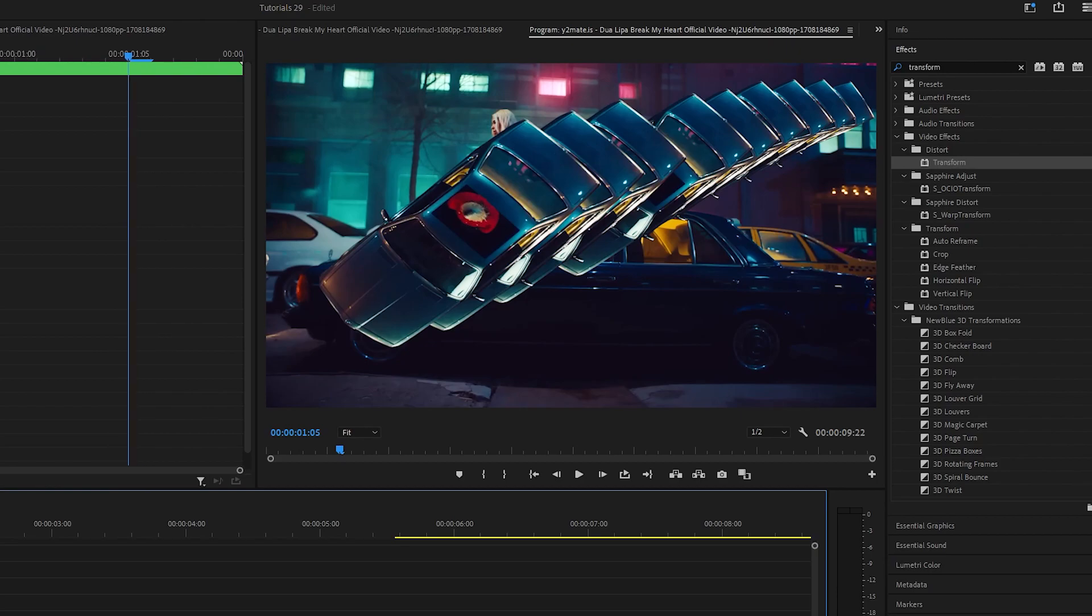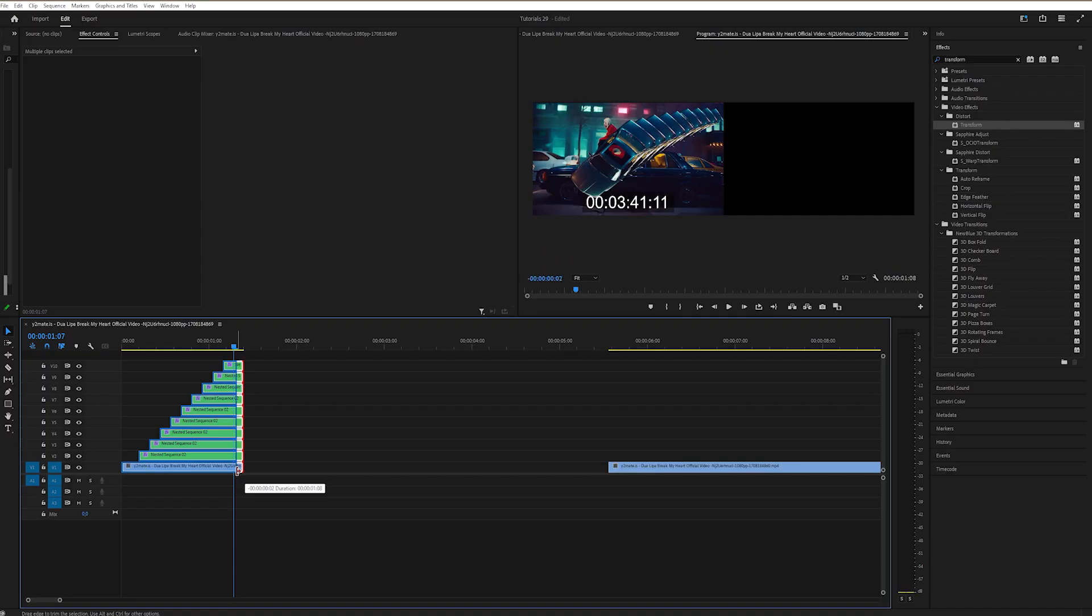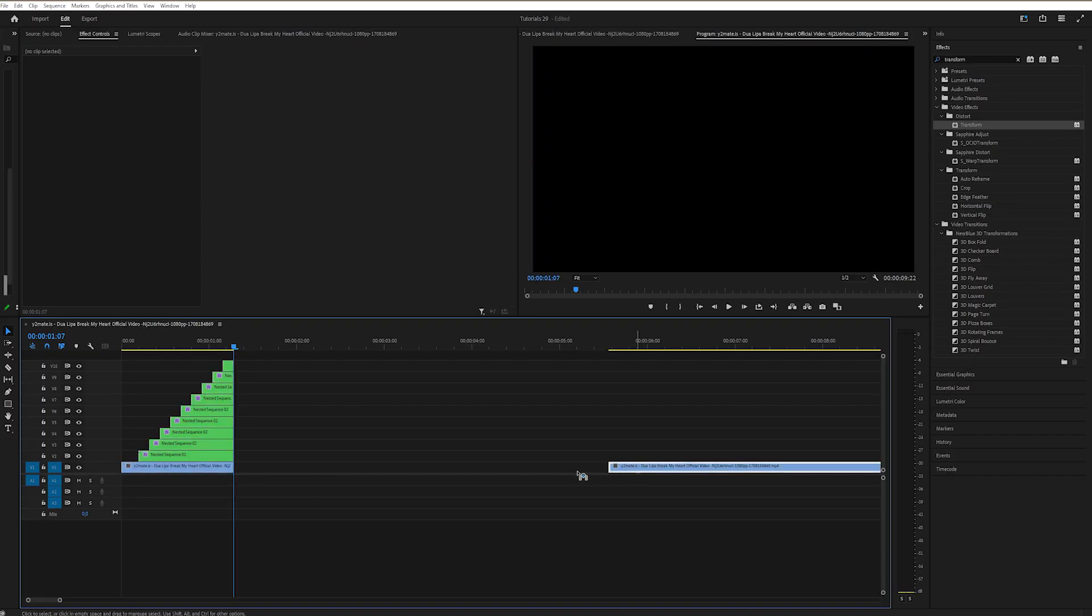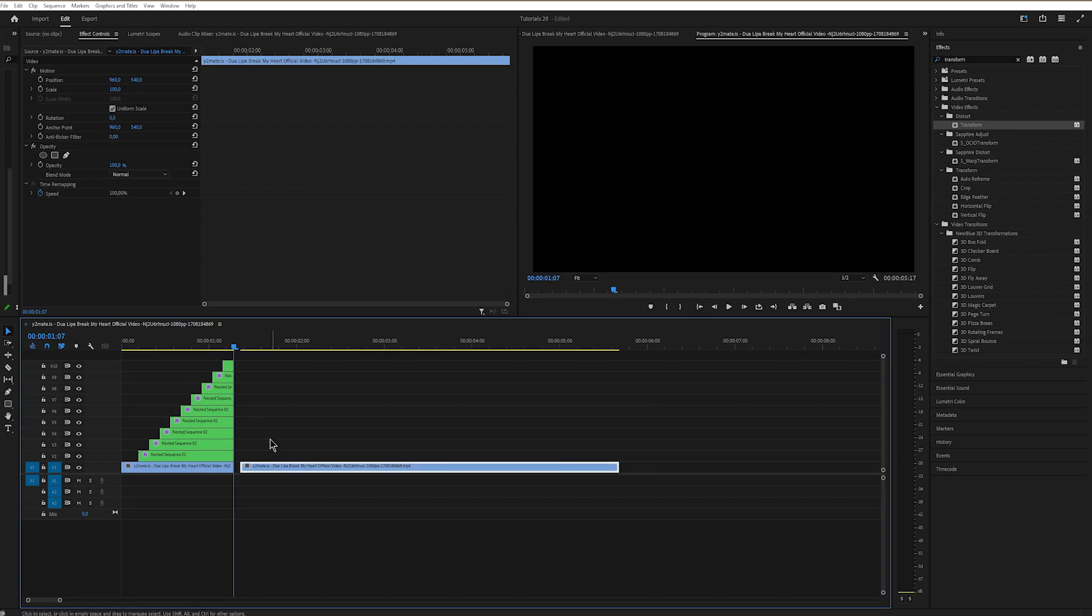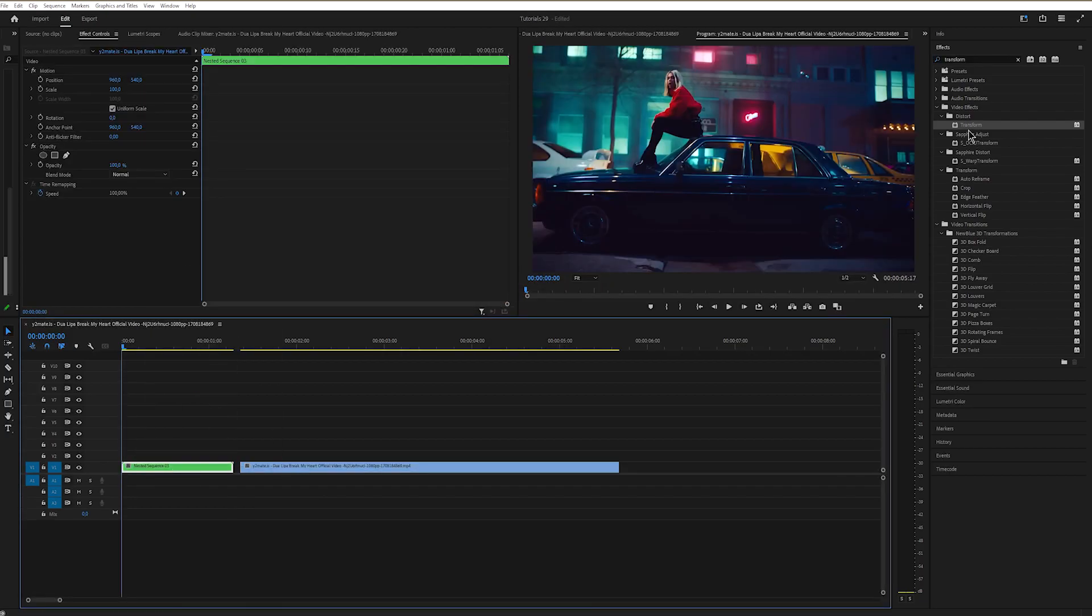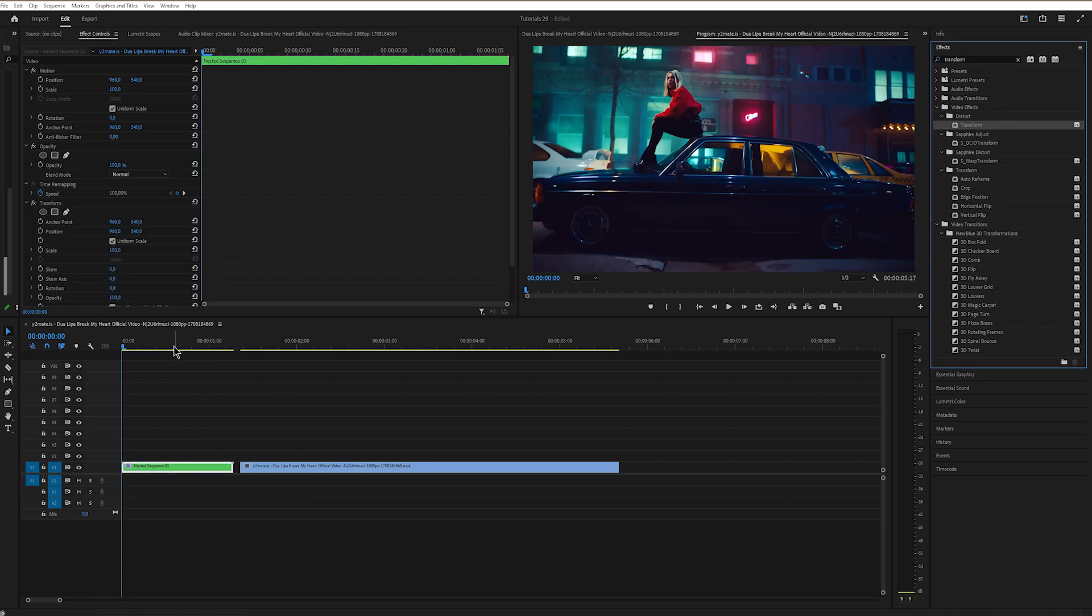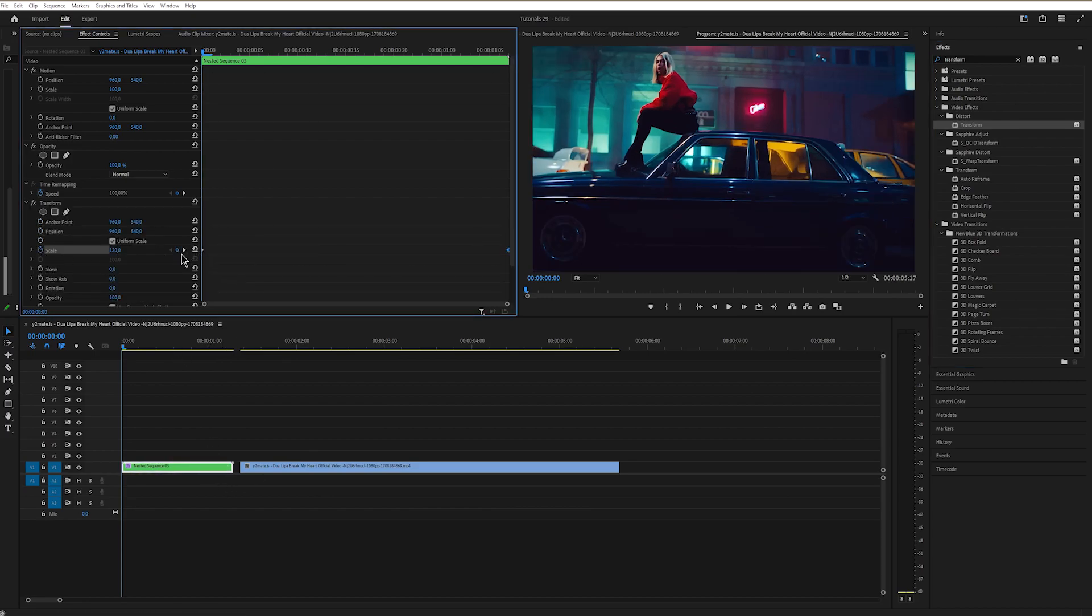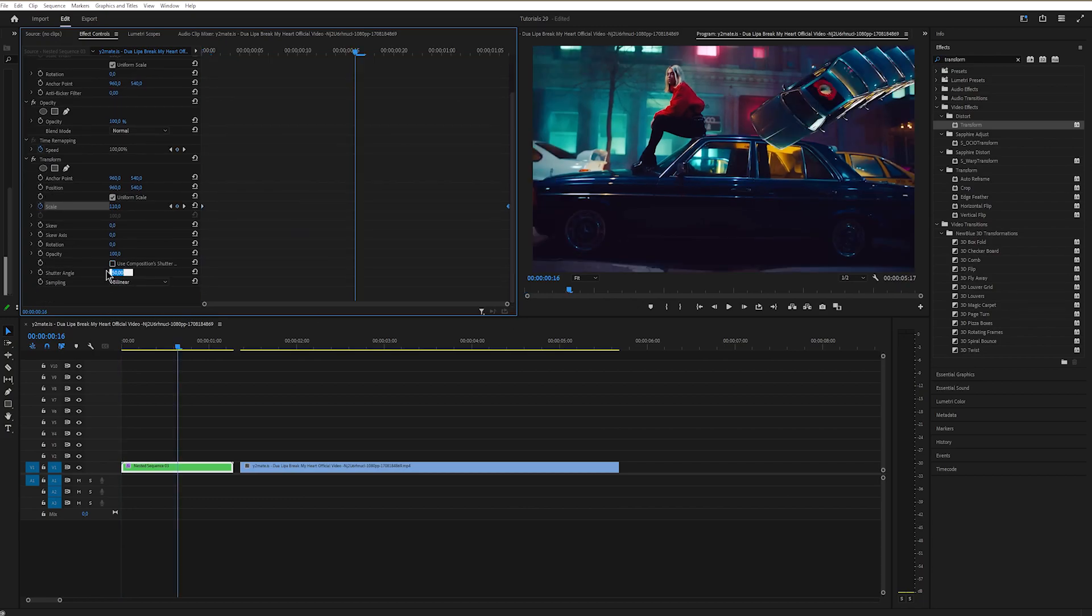Okay, this is it for the first part of this transition. Now let's do the second part. Highlight all of the layers and nest it. Apply transform, keyframe scale at the end, go at the start and scale it up. Uncheck shutter angle and change it to 100.